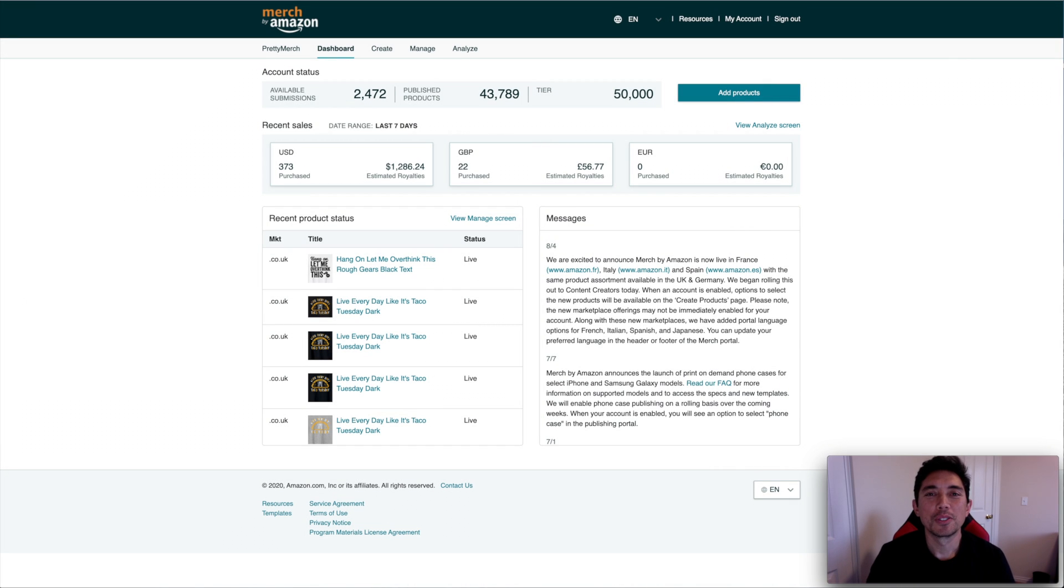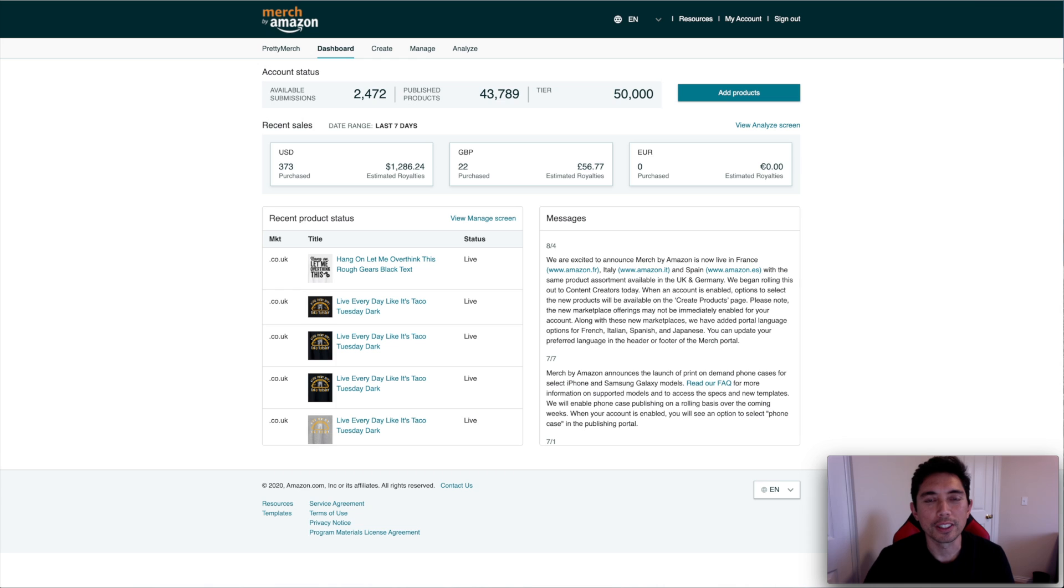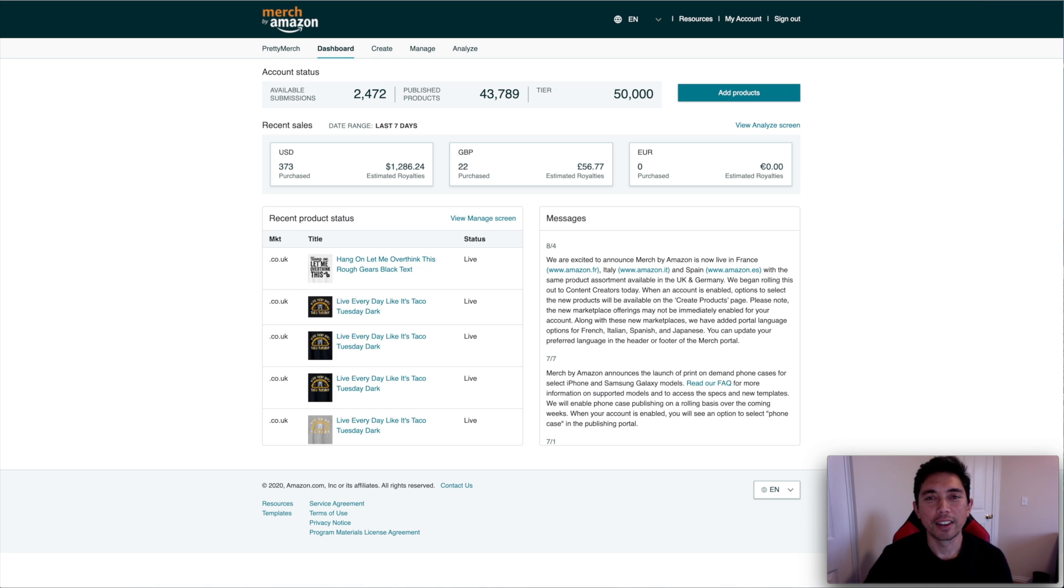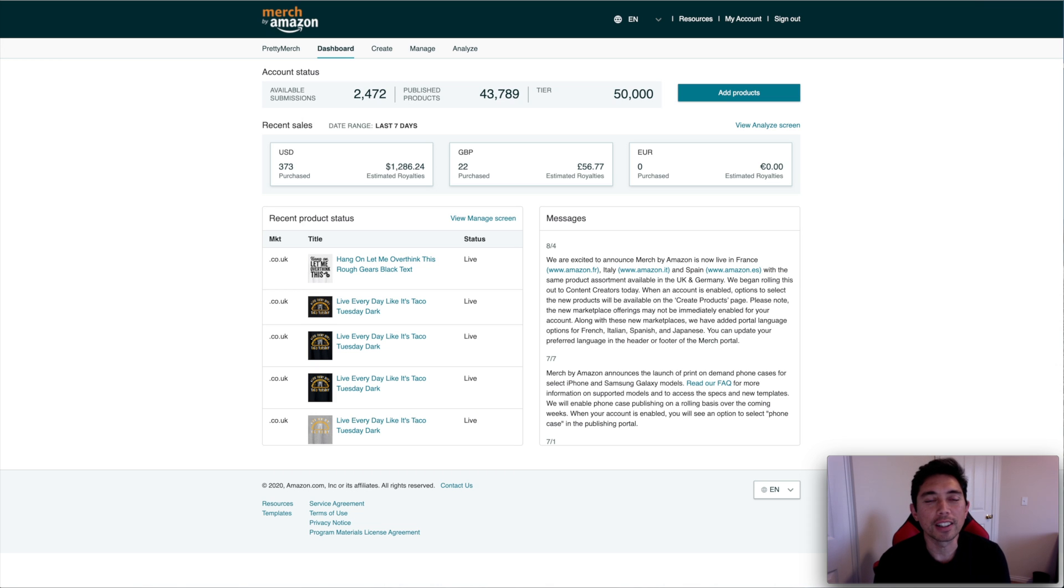Hey guys, we're back trying something new. Recording myself while looking at the screen here, so we're going to try this for today. And for those of you new to my channel, my name is Juna. I'm a graphic designer and online t-shirt seller. My channel is all about helping you design and sell your own t-shirts online.